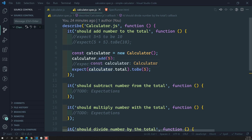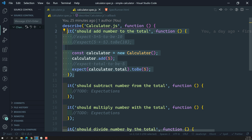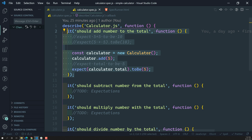Let's try to understand what is a passing spec and when we can say that a spec is passed, or when we can say that the spec has failed.